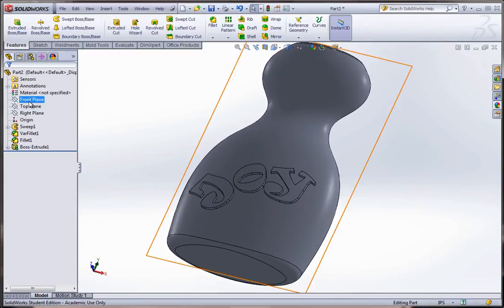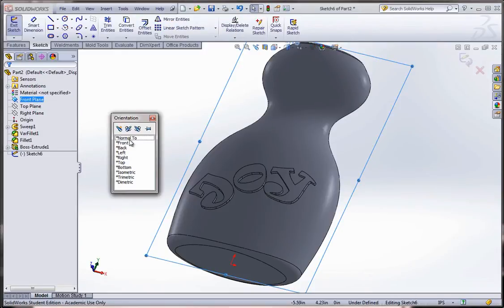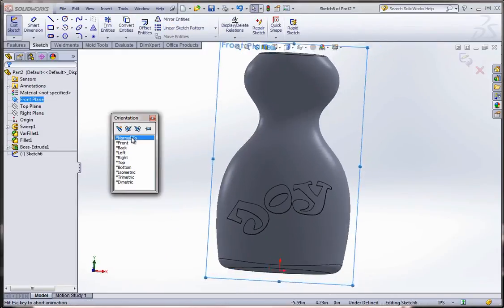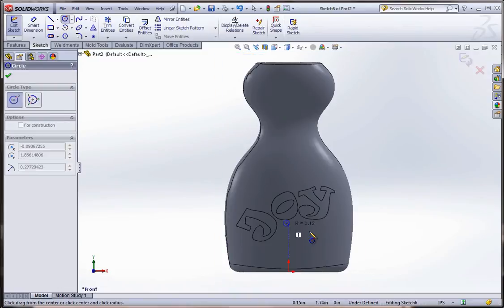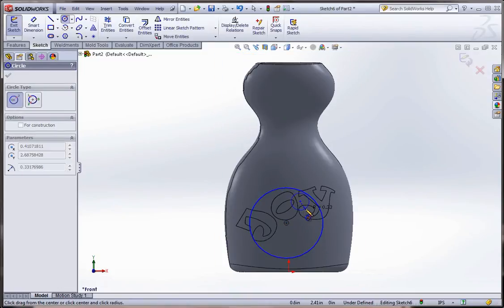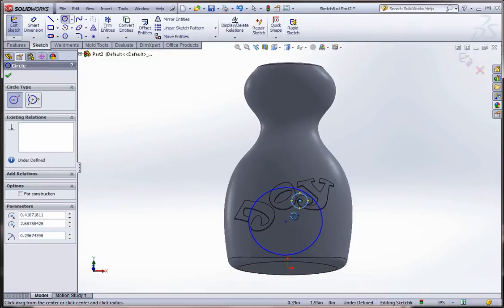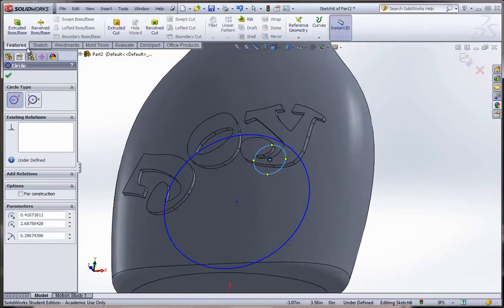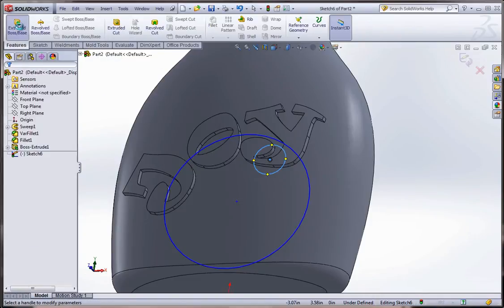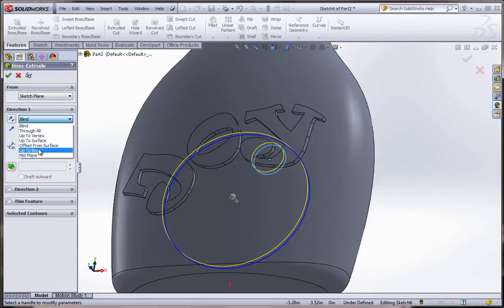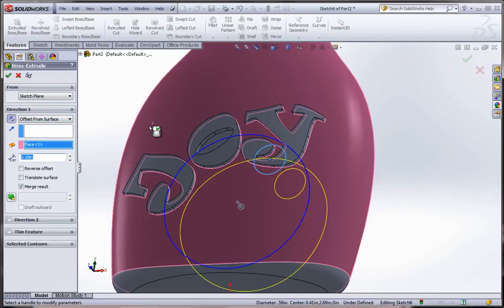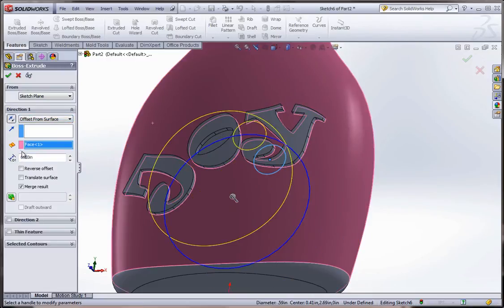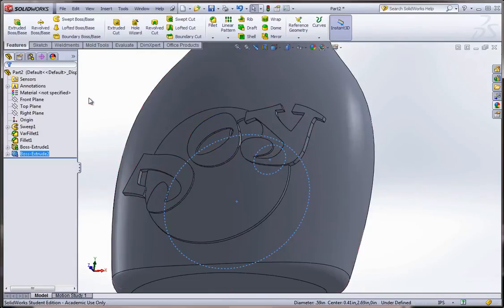Now if you want, you could overlap that. Select the front plane again. Start a sketch. And put some additional designs in there. So for example, let's say I wanted to put a bubble behind there. You could do this. And now I could go to features. Extrude boss base. Offset from surface. Select this surface here. Make sure you hit the reverse. And we'll set it to, instead of point one, point oh six. So a little bit less then. Reverse the offset. And hit the green check mark.